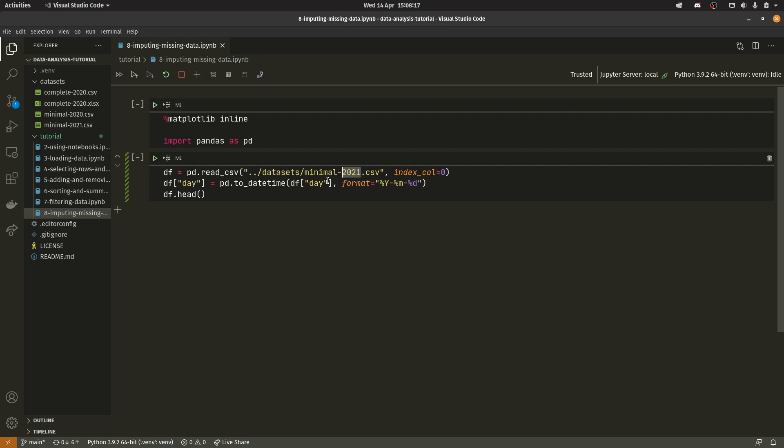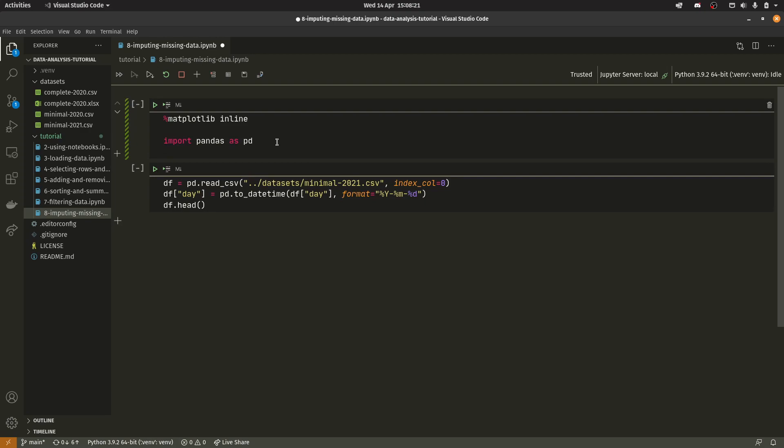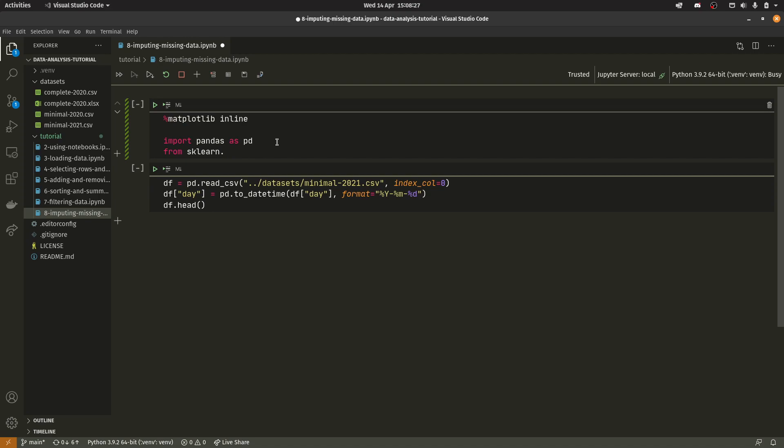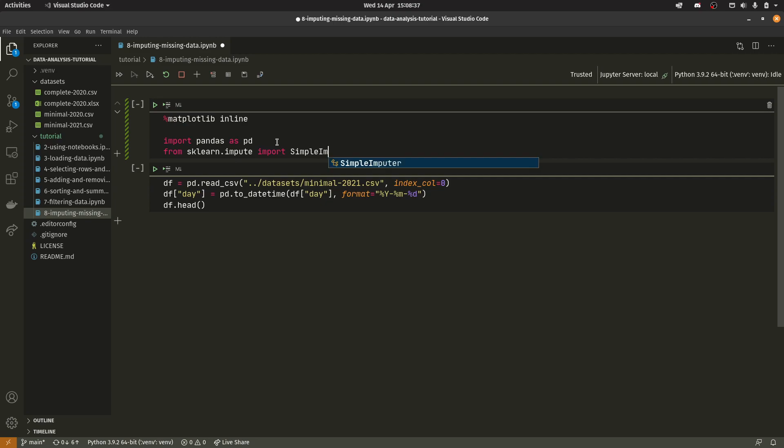So we changed to our minimal 2021 CSV so we're actually loading the right one and we actually need from sklearn so you should have installed that earlier. This would be installed as scikit-learn in pip however you import it as sklearn. You do from sklearn.impute import simple imputer.